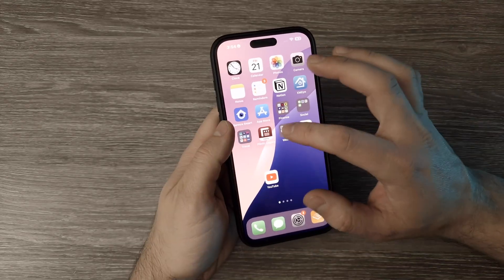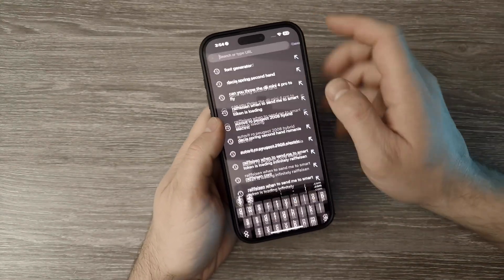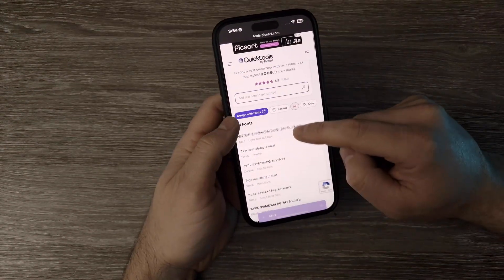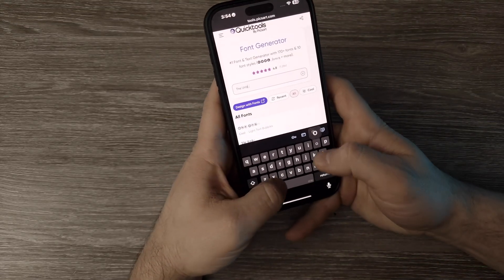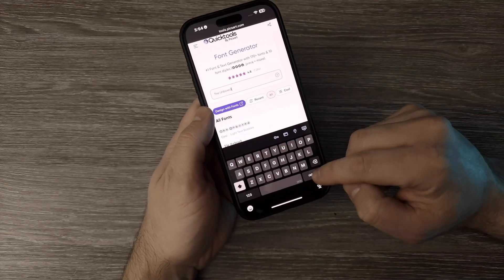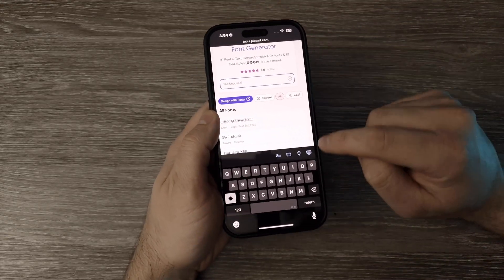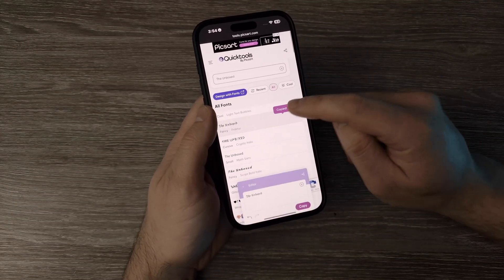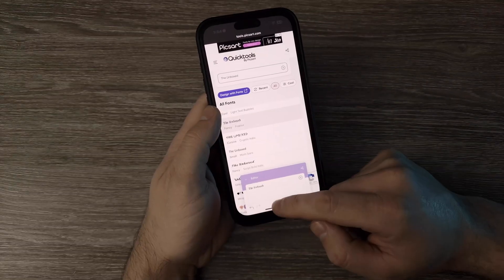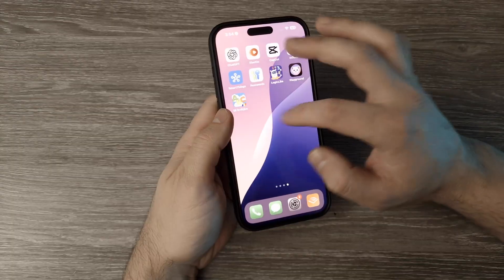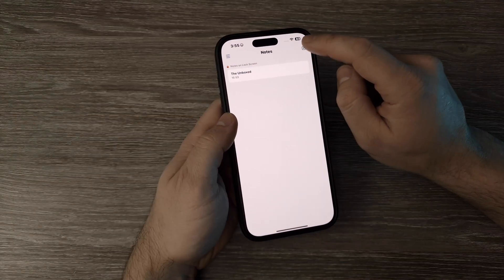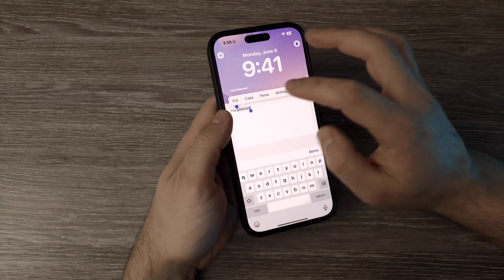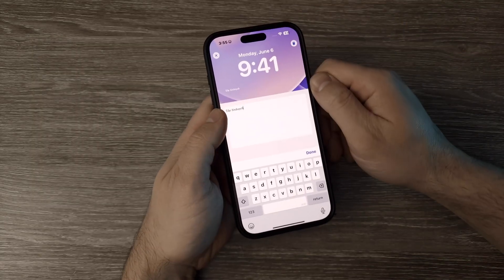Now if you want to change the font, go to your browser — I'm going to Chrome — and write 'Font Generator.' Find the first result, and then write your text. Put the keyboard down and you can find different fonts right here. Select the one you like; it gets copied when you tap on it. Exit and go back to Lock Notes, then make a new note or change the existing one so it automatically updates. Delete everything and paste the new font right there.